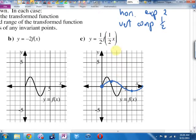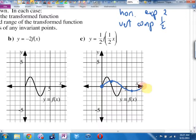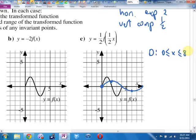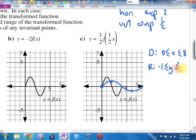So far so good? The domain of the blue graph: how far left does it go? 0. How far right? 8. So domain is 0 ≤ x ≤ 8. What's the range? How low does this new graph go? Negative 1. How high? Positive 1. Range is -1 ≤ y ≤ 1. The only invariant point was (0,0).